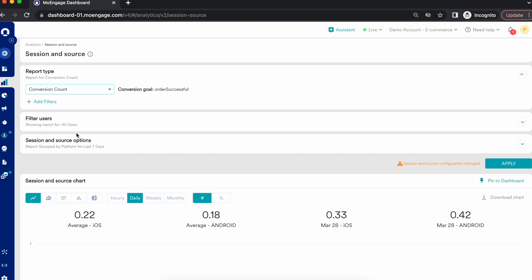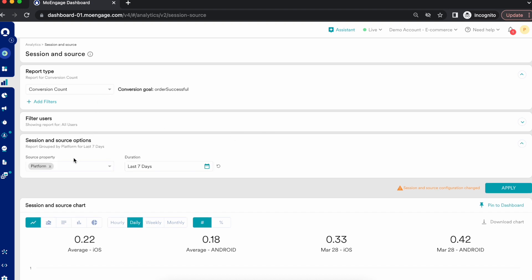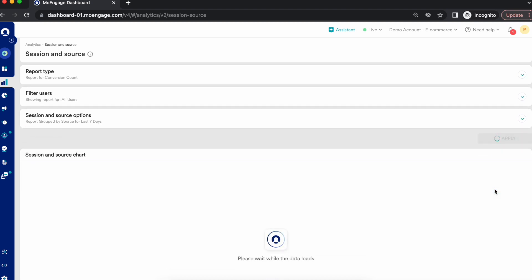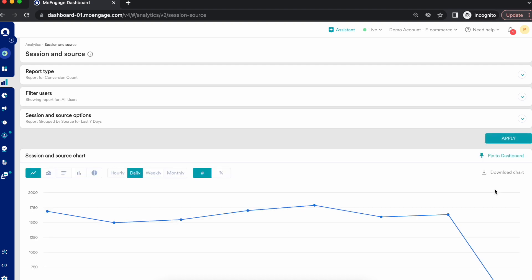The next metric is conversion count. Let's go with sources this time instead of platform. Conversion count shows the total number of conversions across the selected sources. For conversion count calculation, MoEngage takes the conversion activity per event present in the MoEngage dashboard. You can view these details in Settings under app settings and general details.